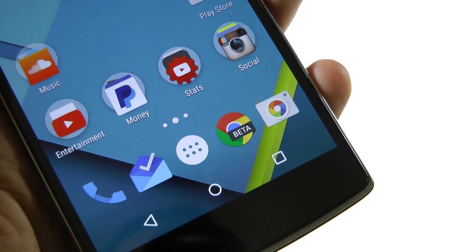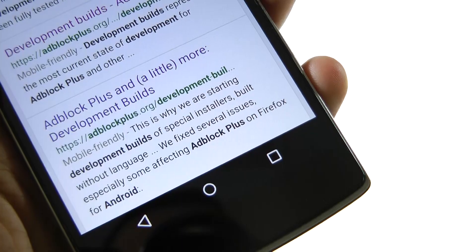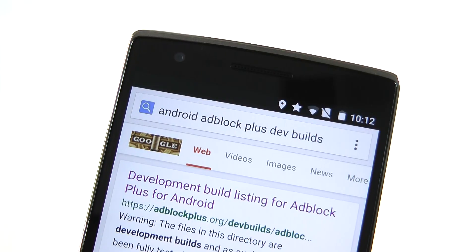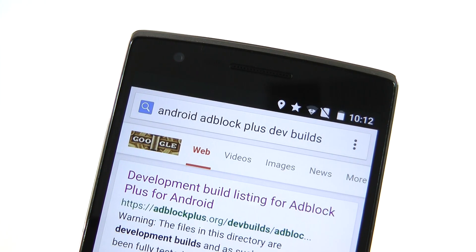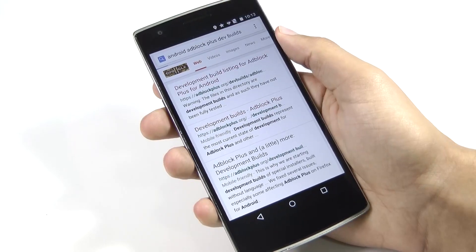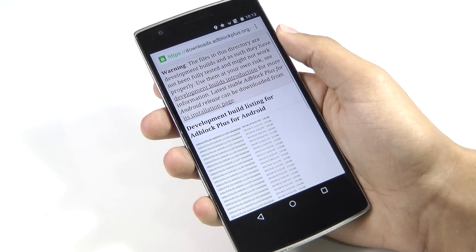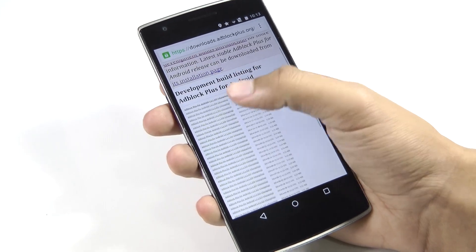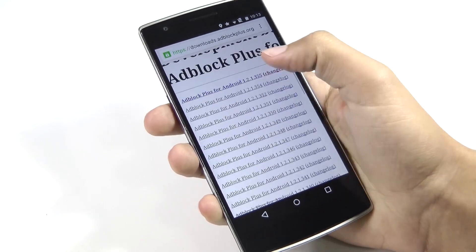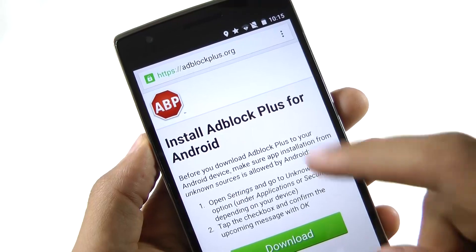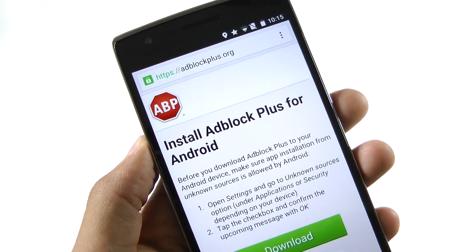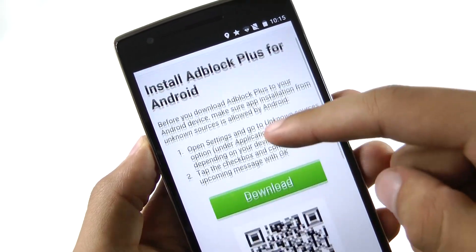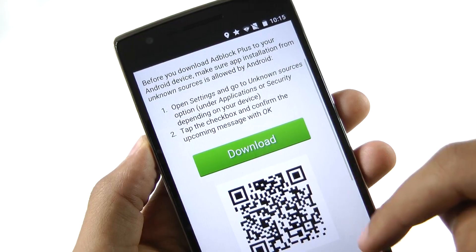Next, open Chrome or whatever Android browser you use and search for Android Adblock Plus Dev Builds. Go to the first website on Google which should look somewhat like this. The reason why you want the latest dev build is because it will give you the most updated version of Adblock unlike on their main website which really isn't optimized for Android 5.0 and up.